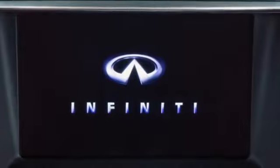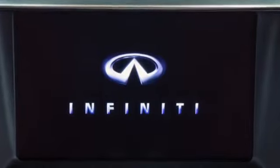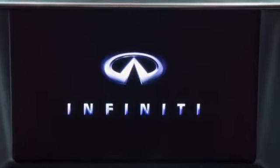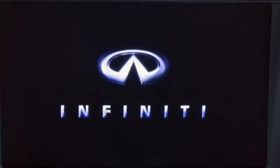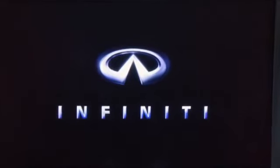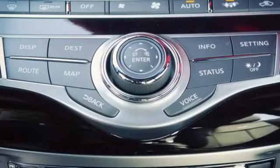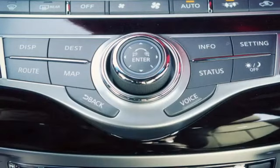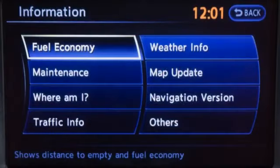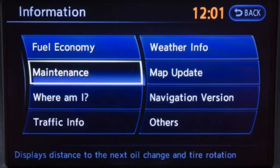With this system, the same operations as those for the Infiniti controller are possible using the touchscreen. To select an item such as Fuel Economy or Maintenance, first press the Info button on the control panel, then touch the Fuel Economy or Maintenance key. To return to the previous screen, touch the Back key.